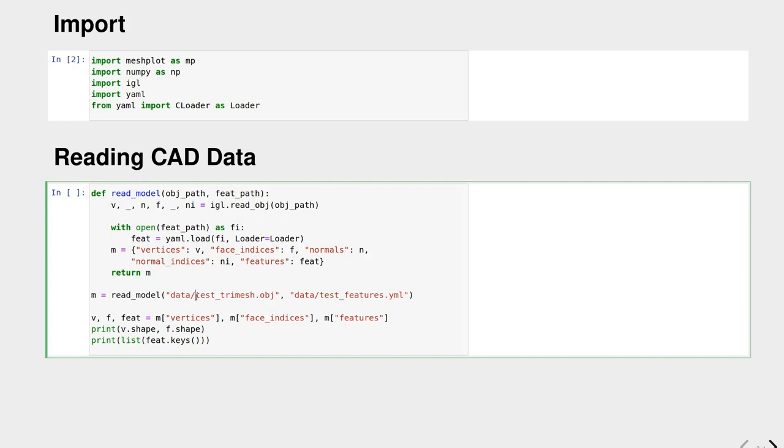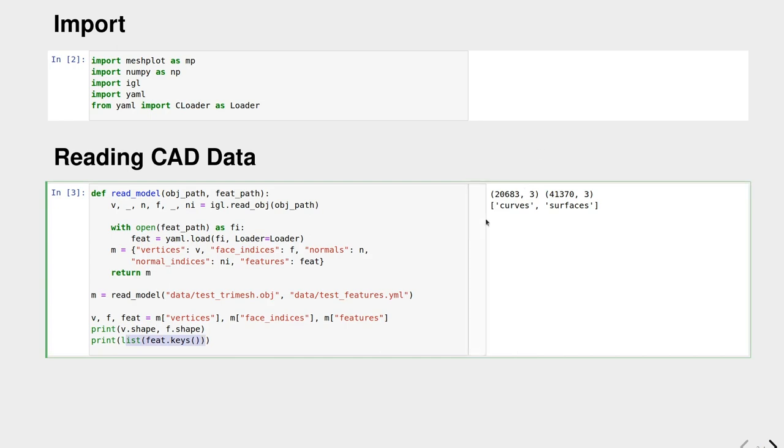Let's call this read model function on one of the models from ABC. We get, for example, 20,000 vertices in this model, 40,000 faces roughly. Our feature dictionary contains two keys: one are the curves and the other feature descriptions are the surfaces. There are two lists that describe features on curves and features on surfaces. We'll see about this in a minute.